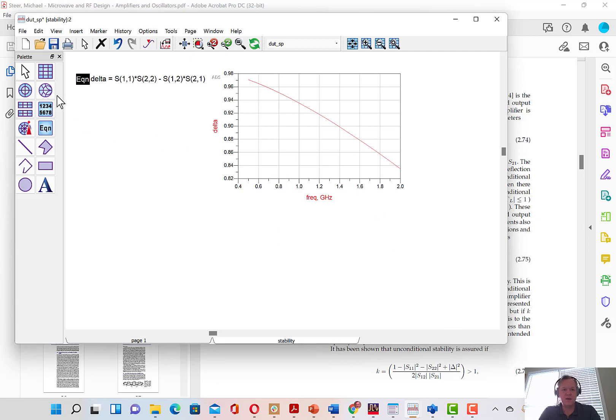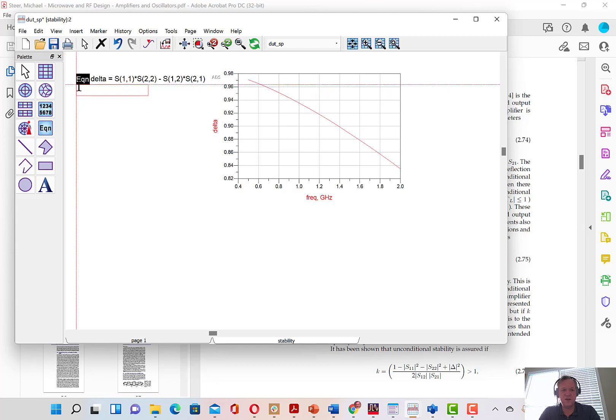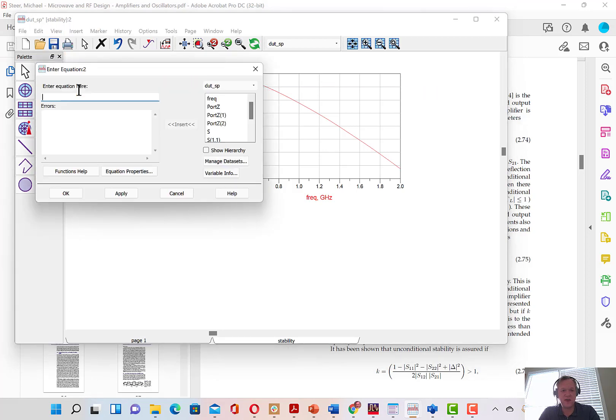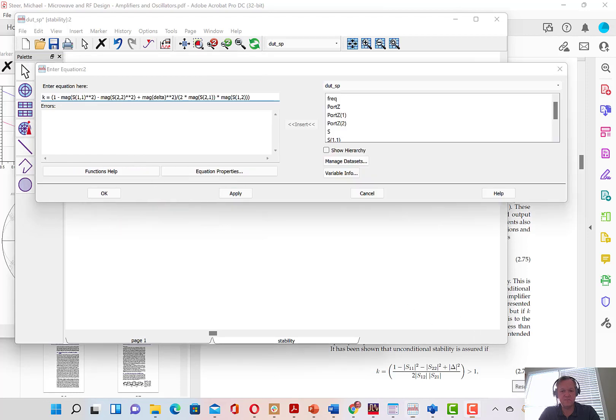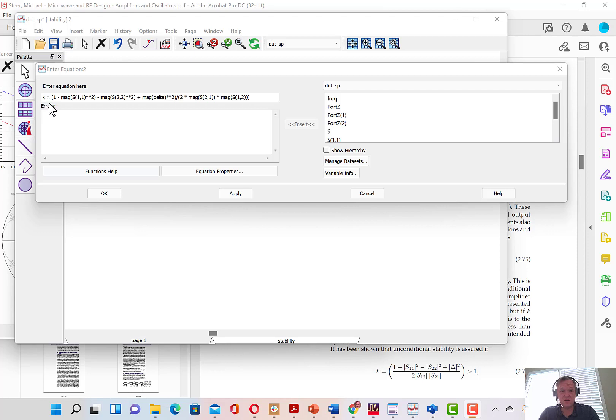I'm going to add one more equation, which is the Rollet stability criterion, or the K factor. I'm going to type that really quick. Here you can see I've typed the Rollet stability criterion, or the K factor, and hit apply. I don't see any error. I'll hit OK.